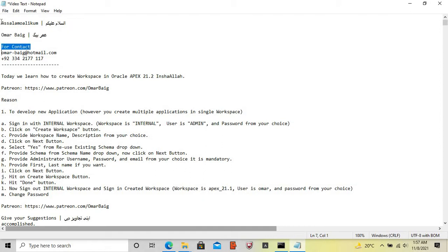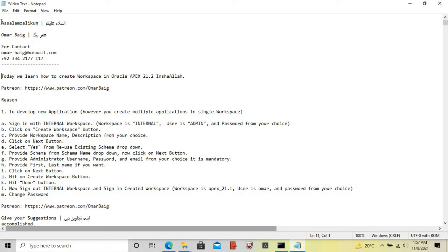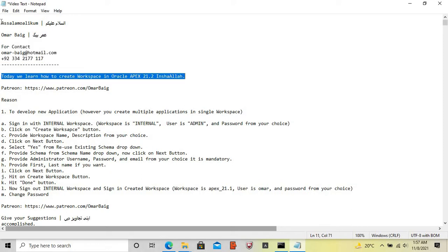How are you my people, my family? Today we learn how to create a workspace in Oracle Apex 21.2.